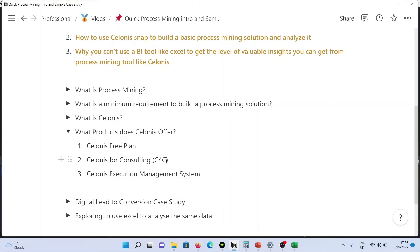And they have Celonis for consulting, used by various consulting companies to provide consulting services by building process mining solutions.